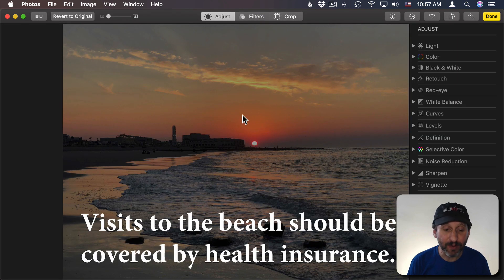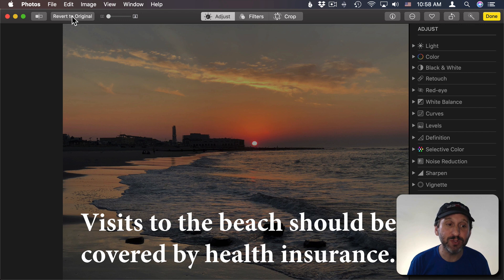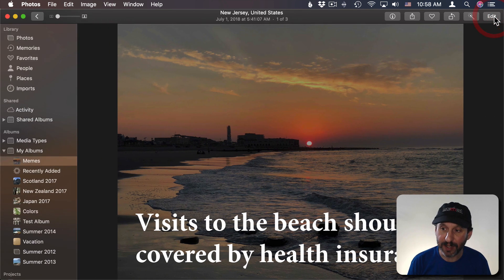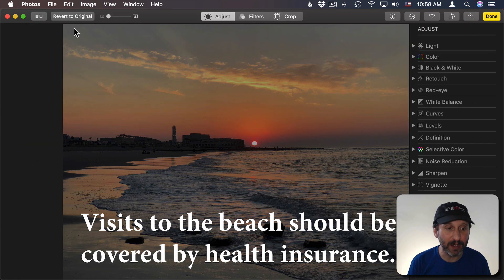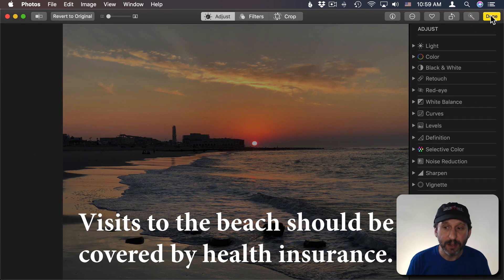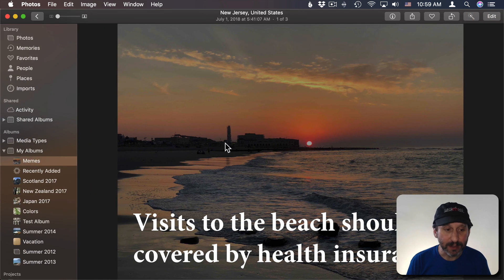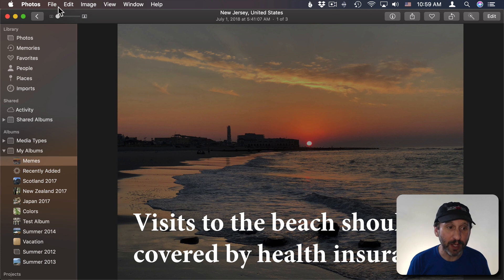All editing photos is non-destructive meaning I can always use this Revert to Original button when I'm in editing mode. So I can even say I'm done but go back into editing mode and revert to original. Now once you're done with it this is what the image will look like.